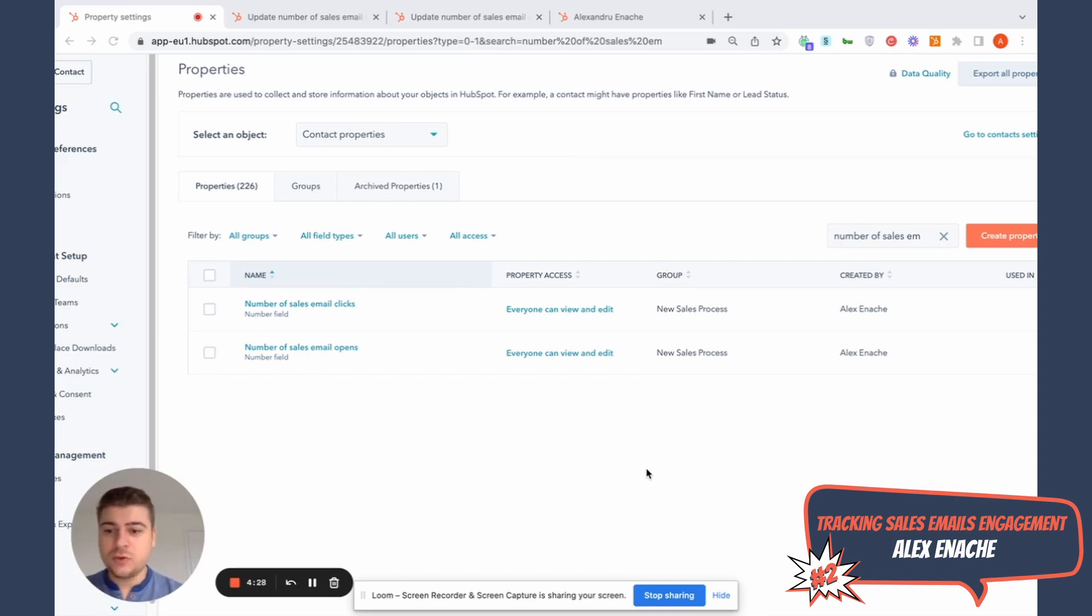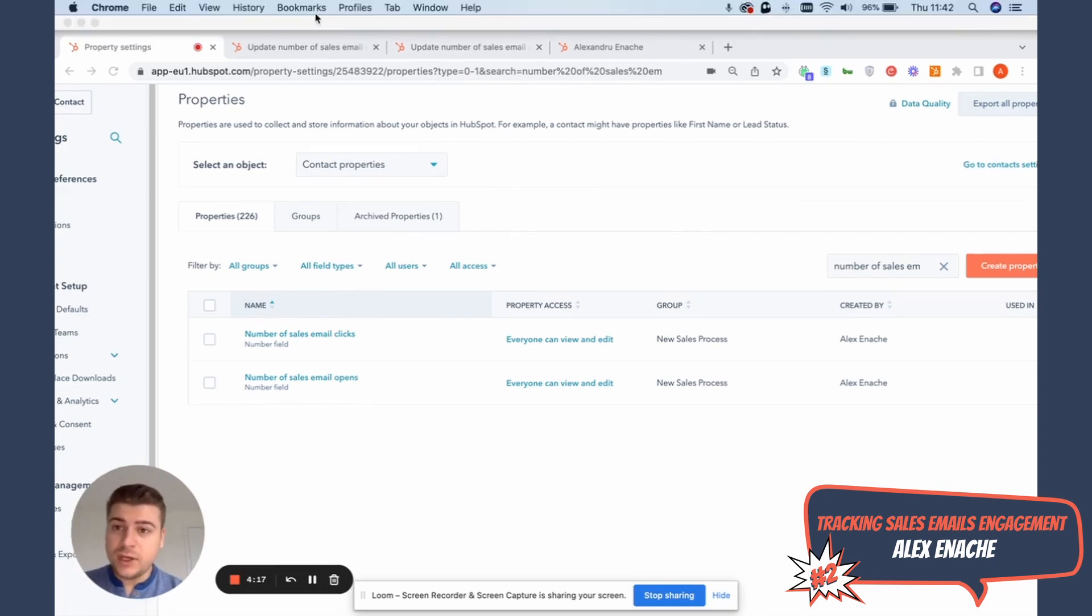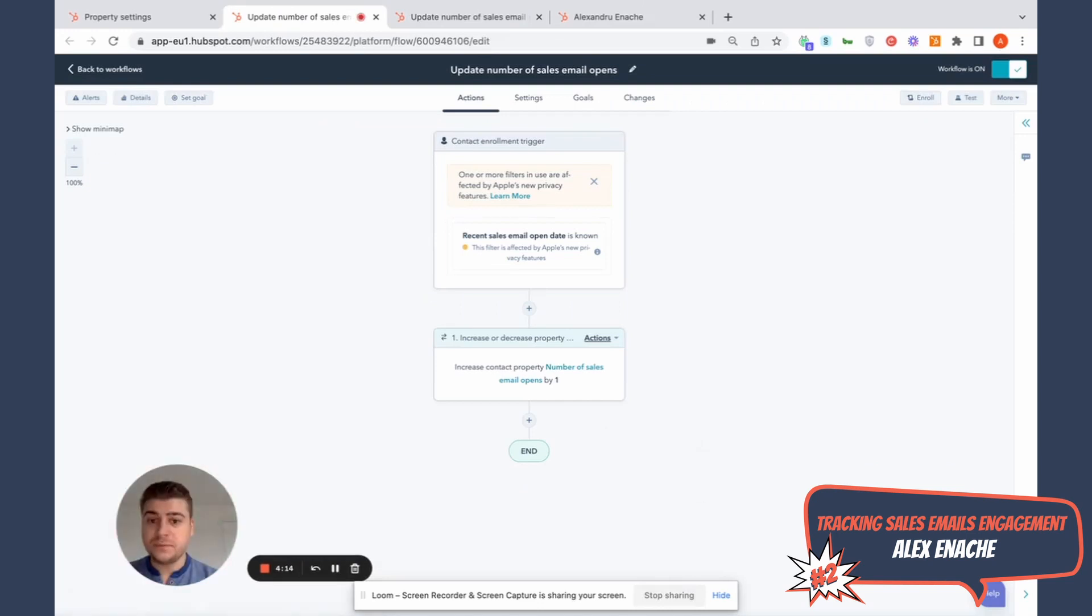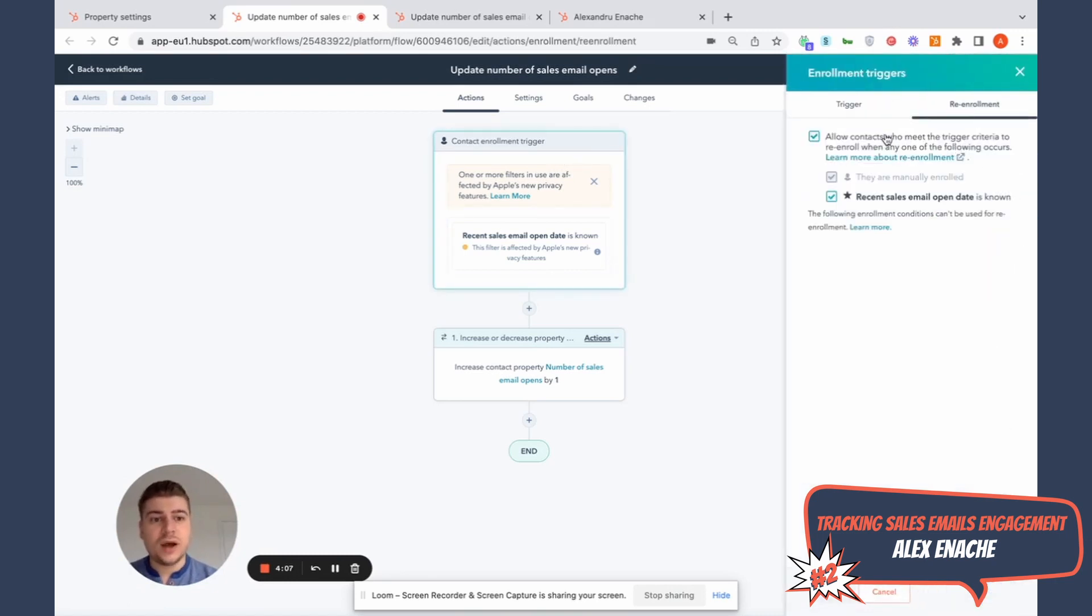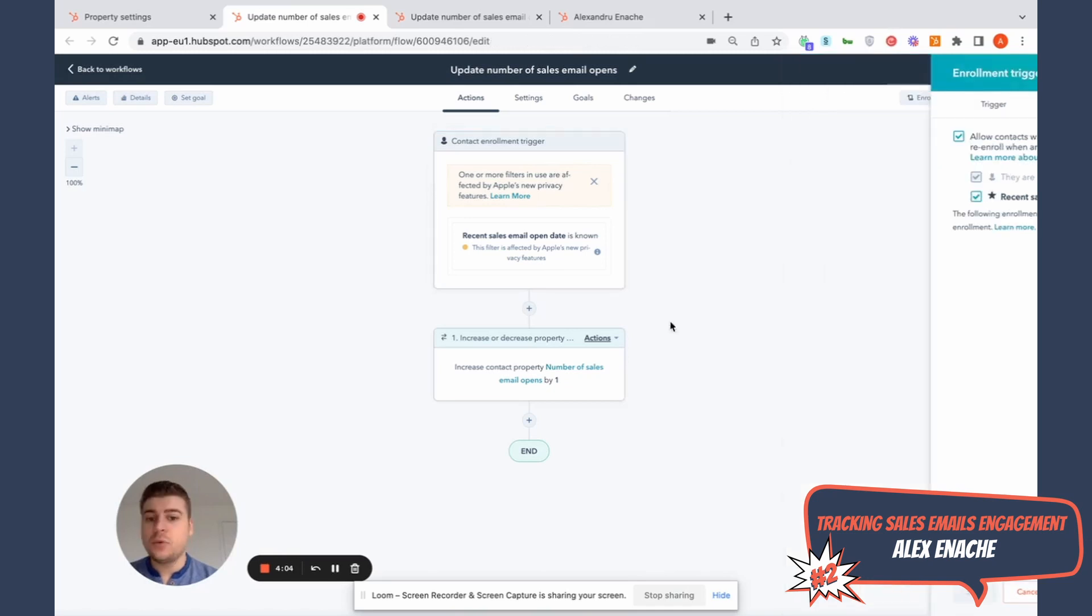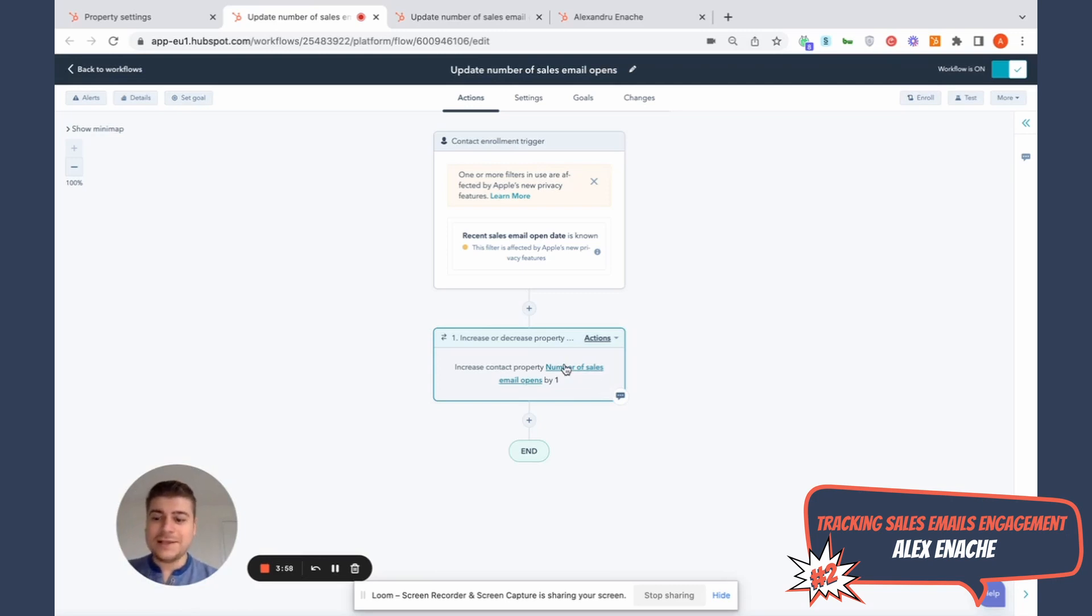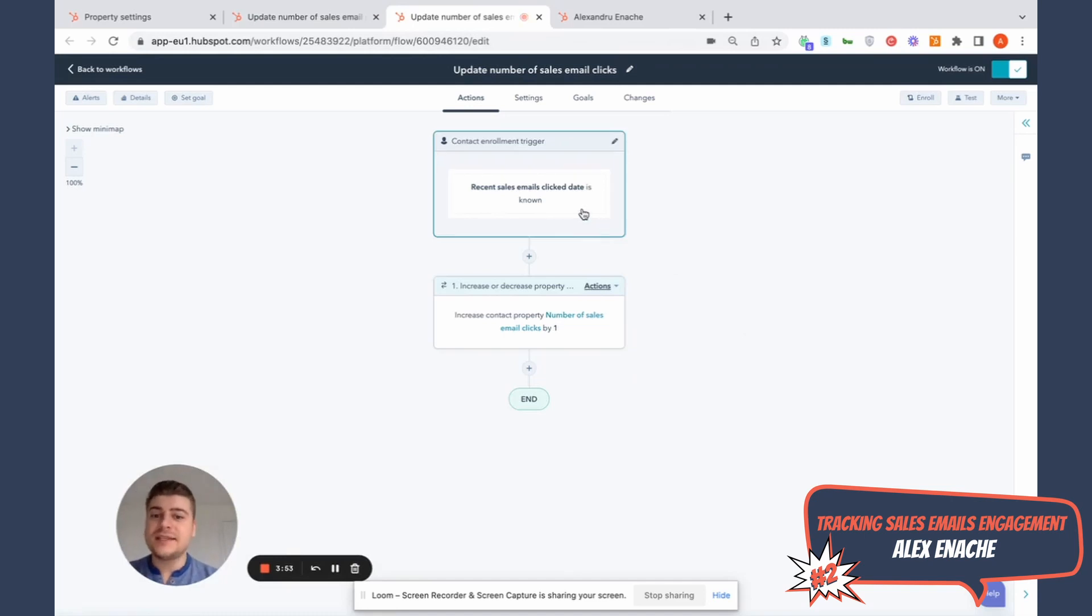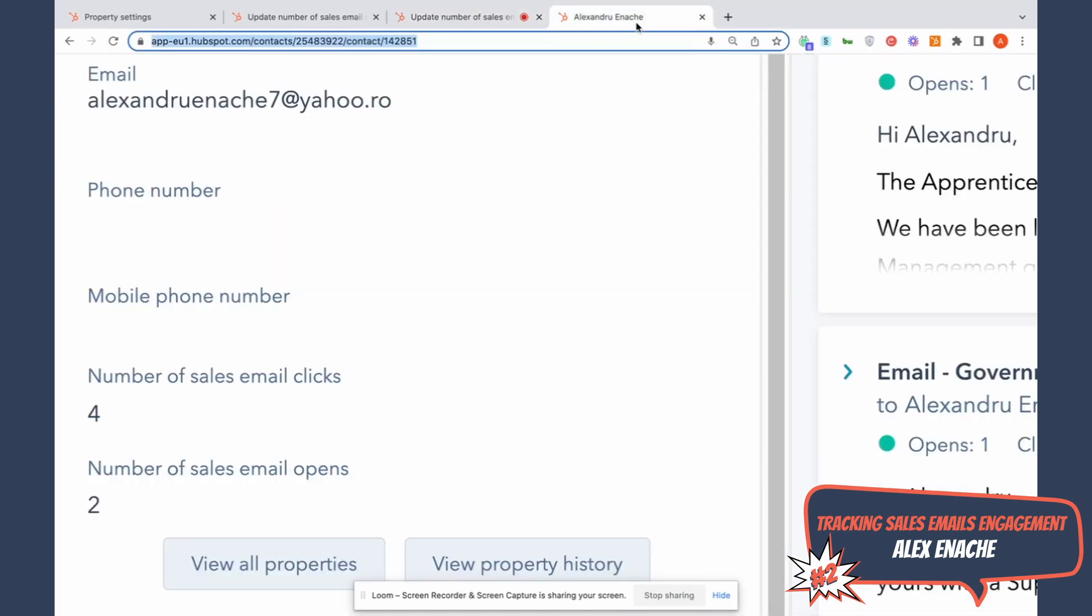I struggled with this quite a bit because when you build lead scoring models, you probably want to include this type of criteria, but at the moment it's not an option. But you can actually do something custom that's actually quite simple to monitor these insights. So what you want to do first, you want to create two custom number properties called number of sales email clicks or number of sales email opens. And then what you need to do, you need to build two workflows based on the recent sales email open date is known. And very, very importantly, make sure that you allow re-enrollment for this workflow. And then what you want to do, you want to increase that custom property we created before number of sales email opens by one. Exactly the same logic. If you want to track number of clicks, when the recent sales email click date is known and make sure you allow re-enrollment, you want to increase the number of sales email clicks, the custom property we created before by one.